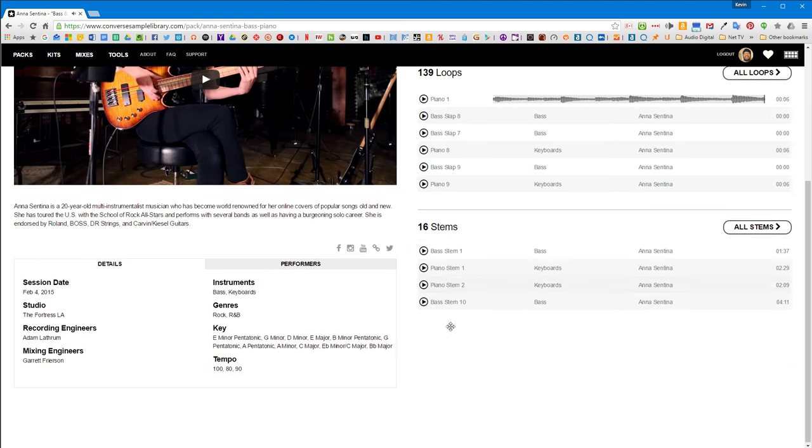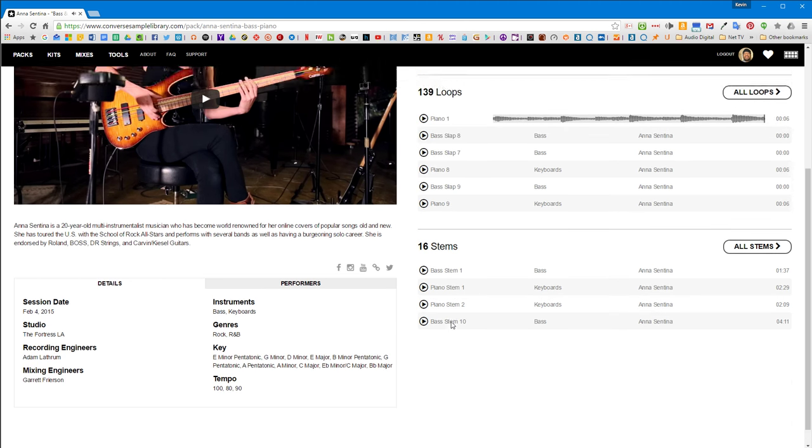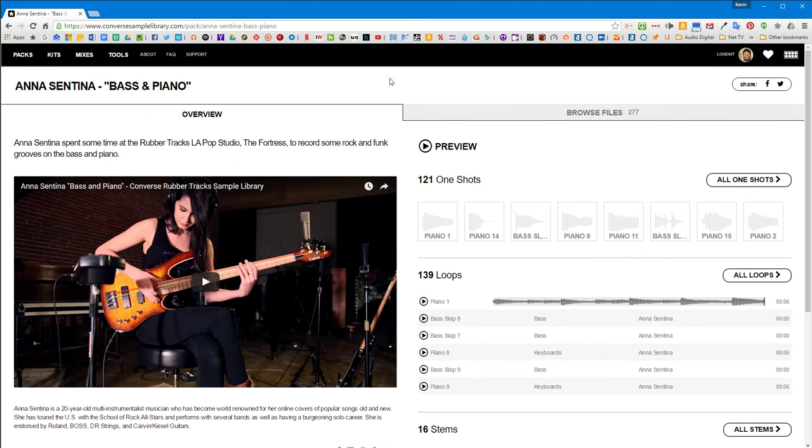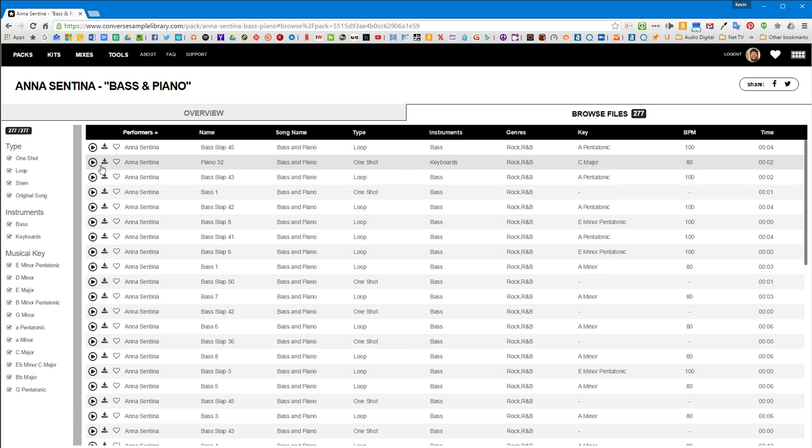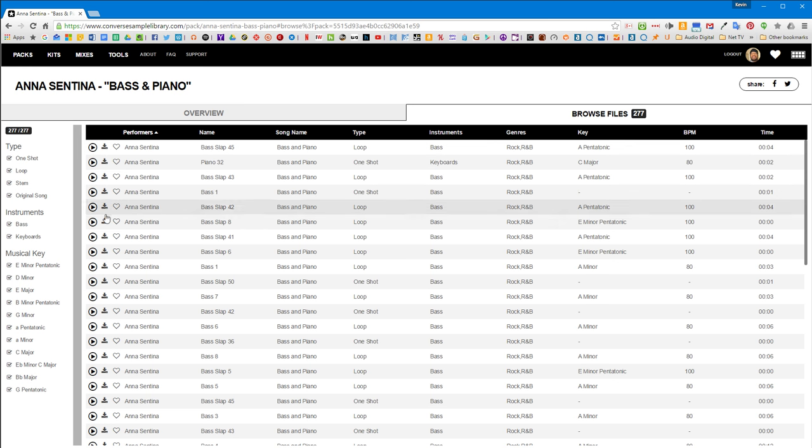So you might wonder, how do I download this stuff? If you come up to the top, there's a browse files. It tells you how many files are under this pack. If you click there, this little icon right here allows you to download.